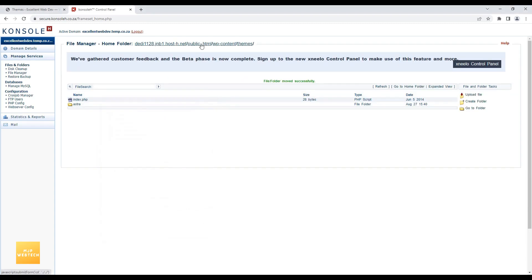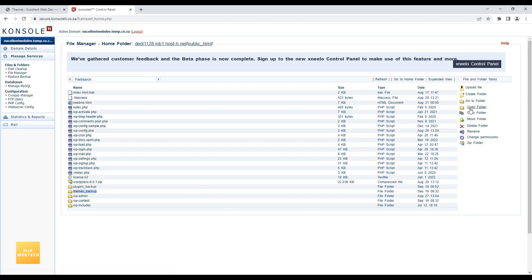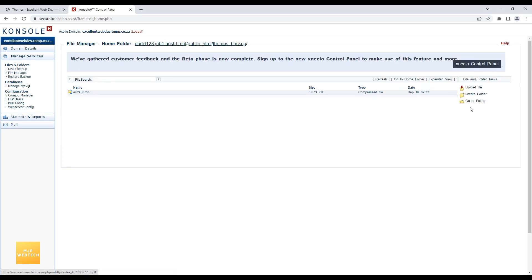Now again I will go to the public_html. Select Themes Backup. Open folder. And here is the zip file which I have moved.